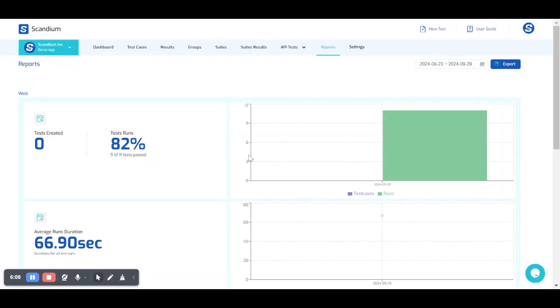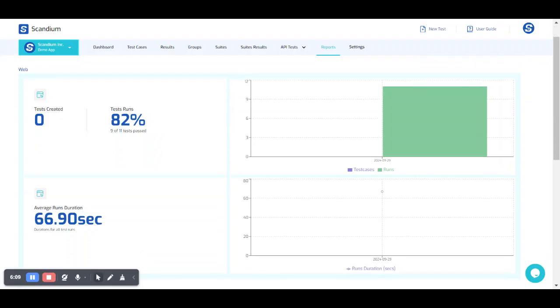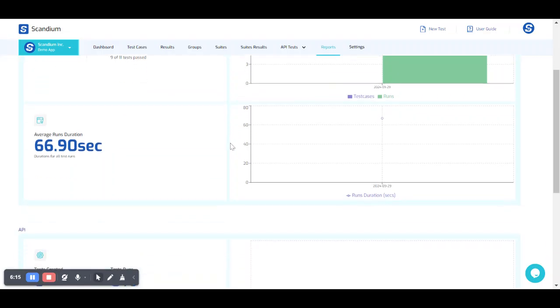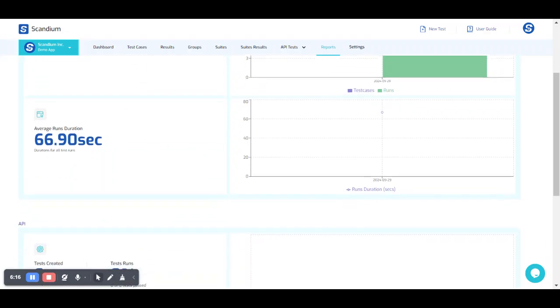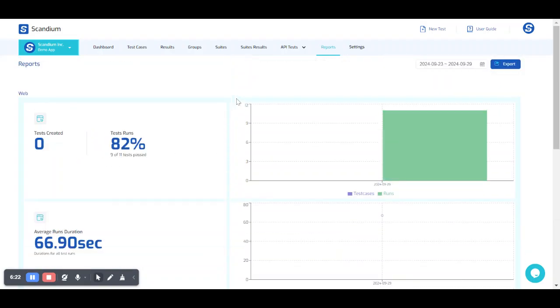For test runs, we now have 9 of 11 tests pass, which is 82% of our test run. And this is the average run duration that we have for all our test runs.